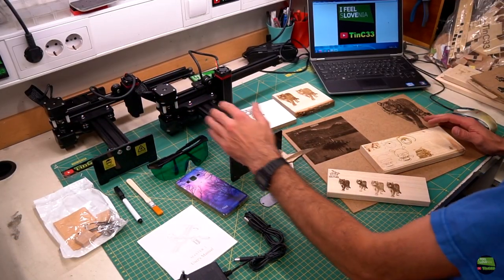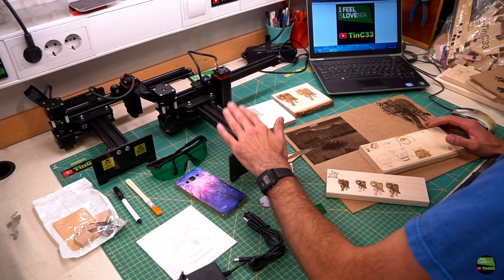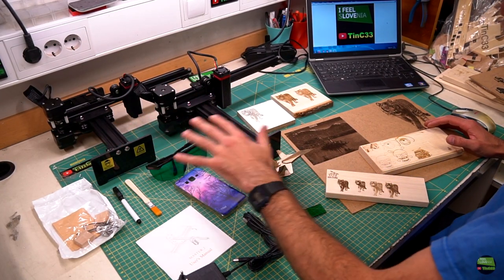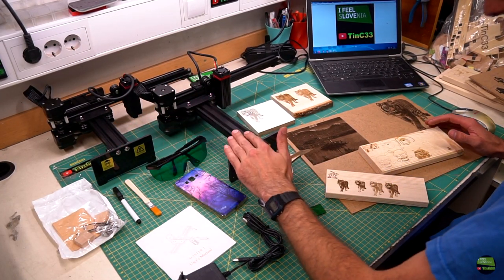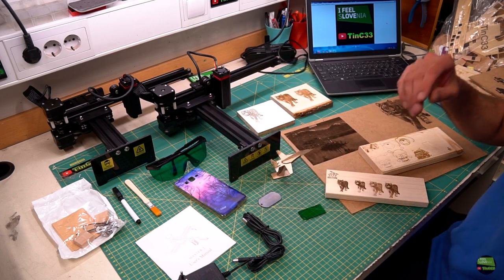I tell you this because NEJE Master 1 and 2 are almost the same, so in this video I'll not make a complete review but just expose the differences.